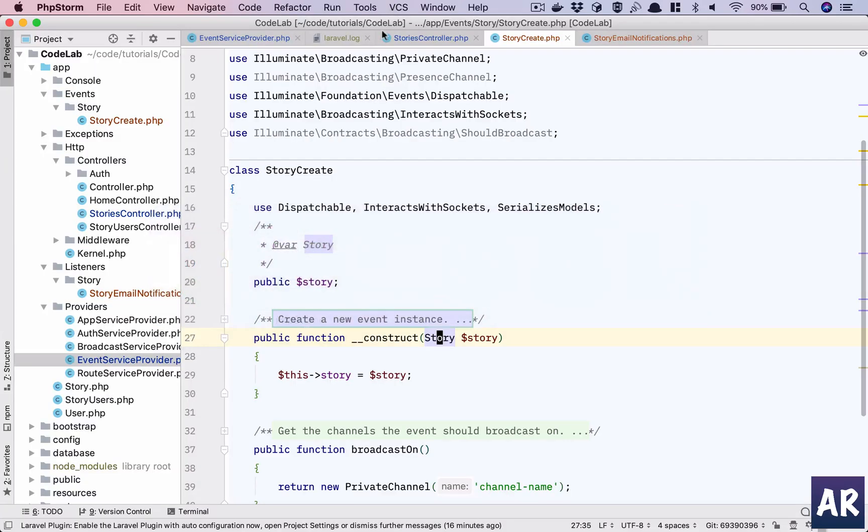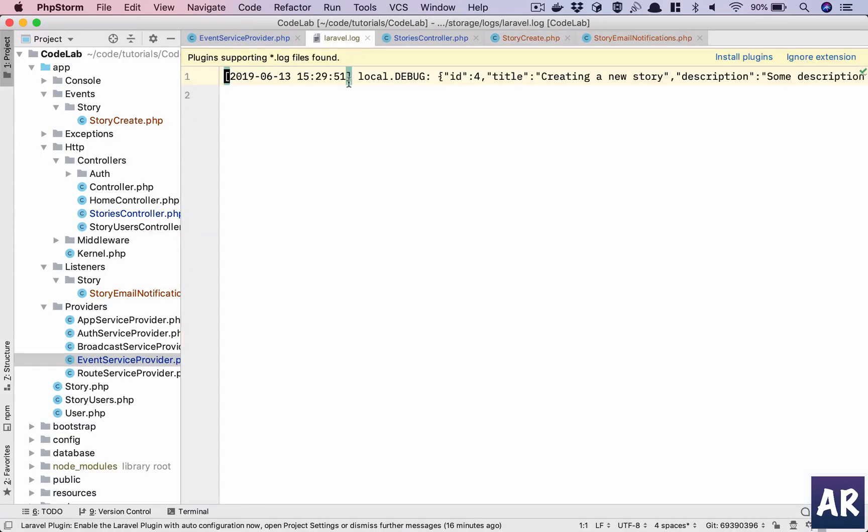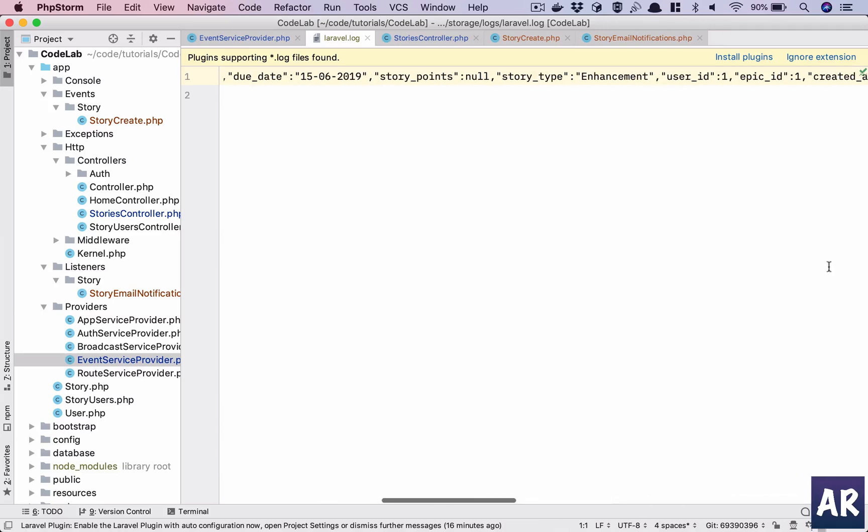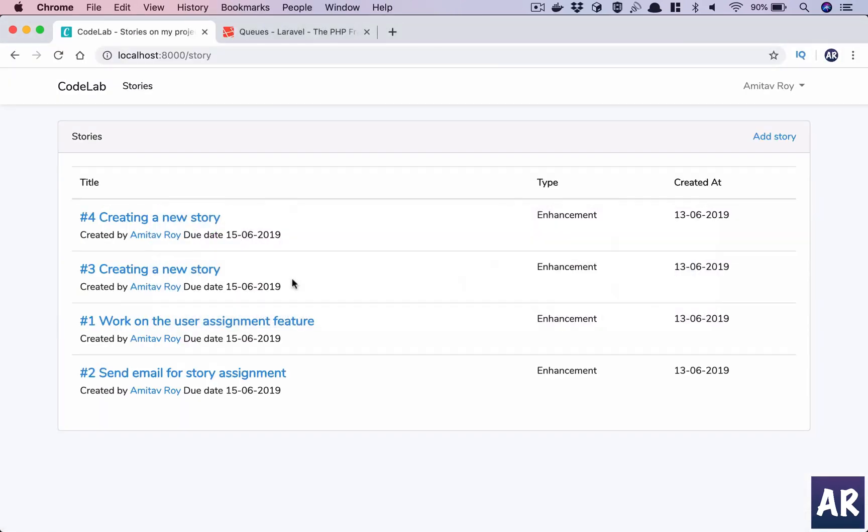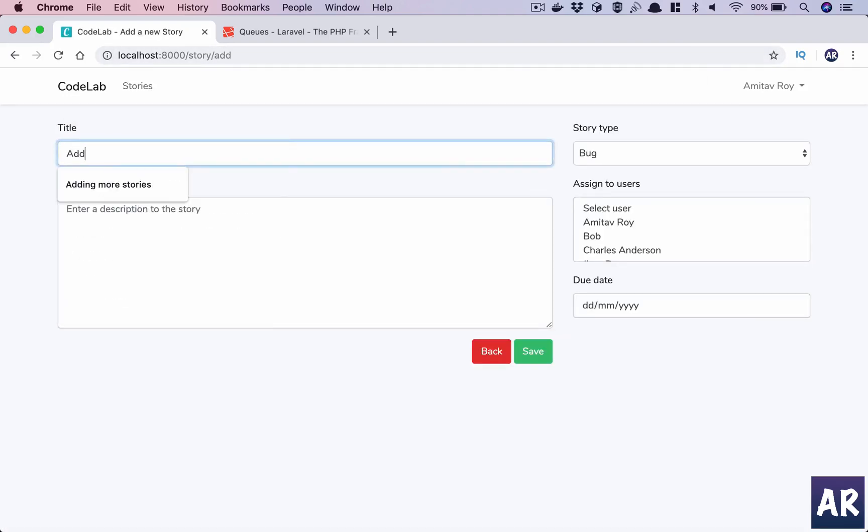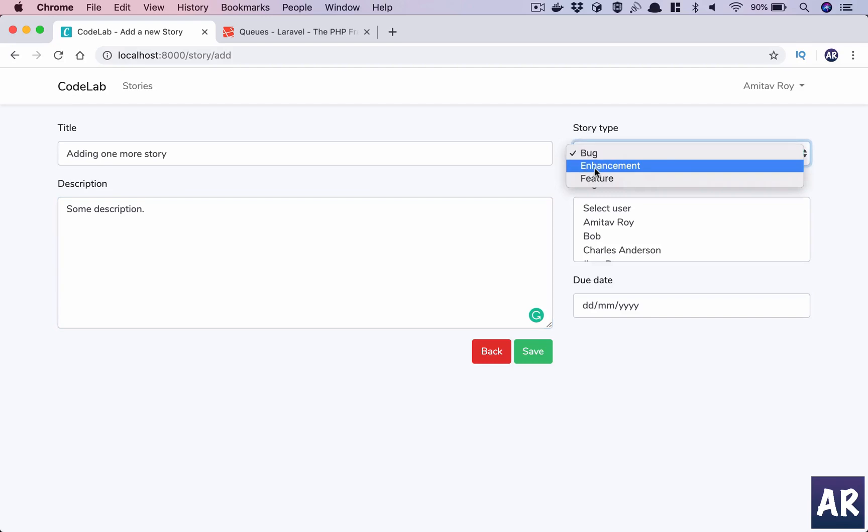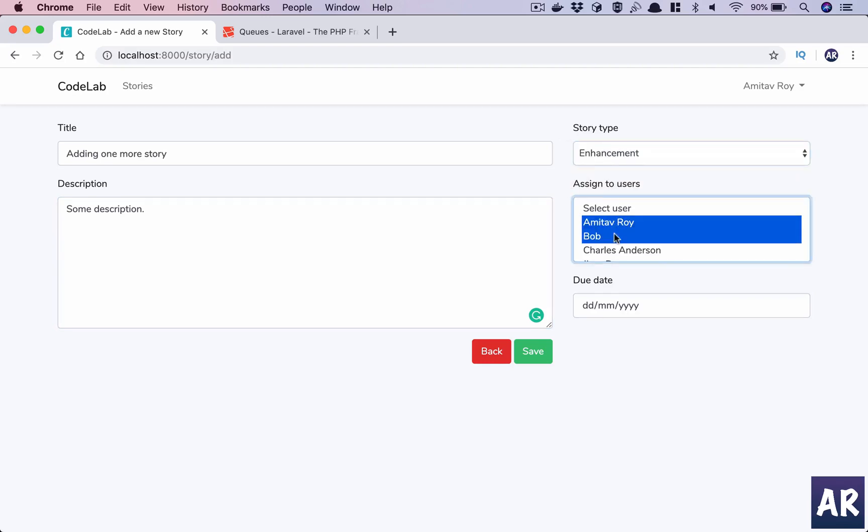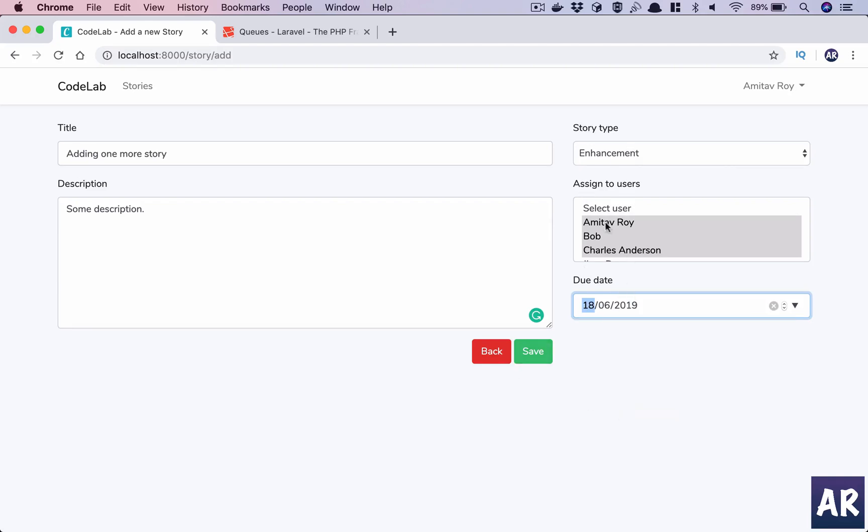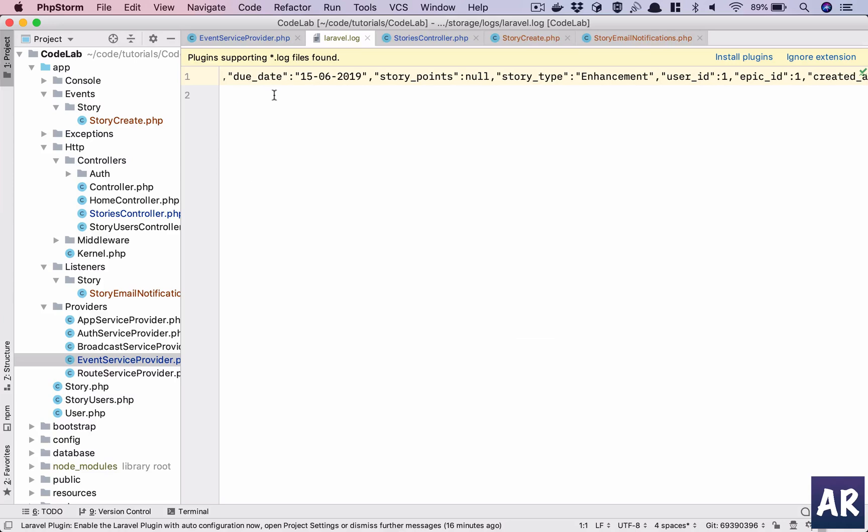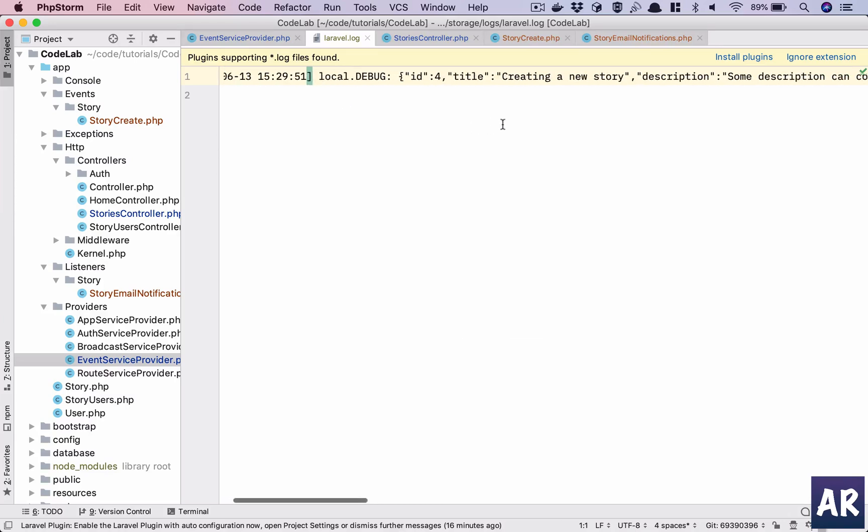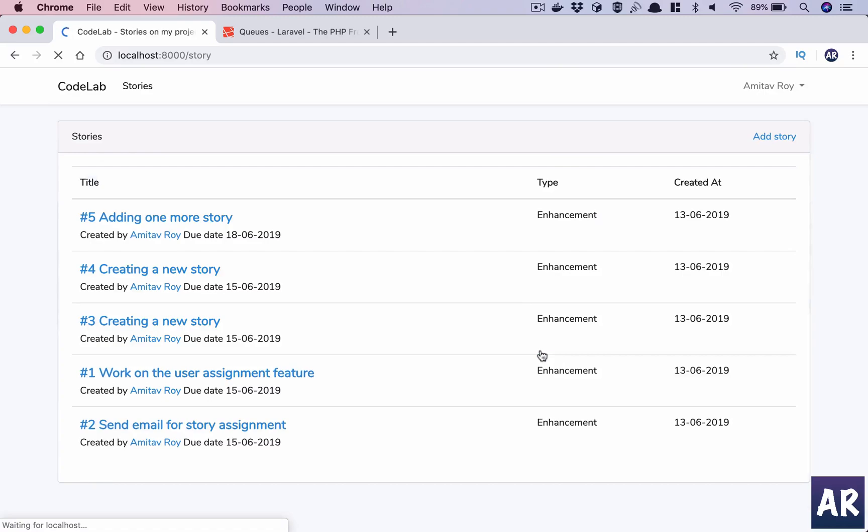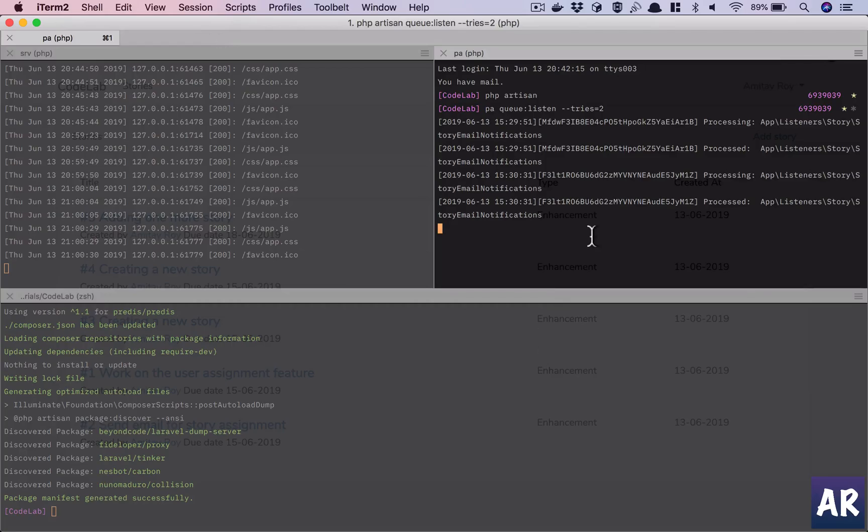So the basic part was triggered and you can see our logs are coming, right? Just to make a point, let's add one more. Adding one more story, some description. So it's an enhancement, three users, 18th, and only one. Hit save.